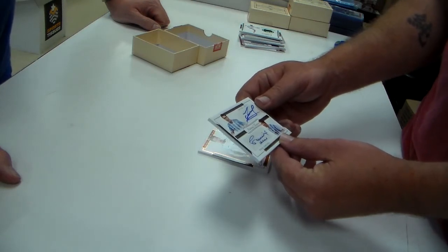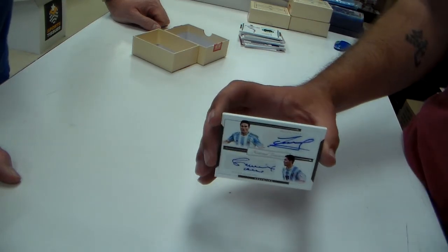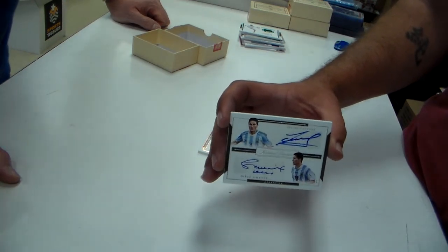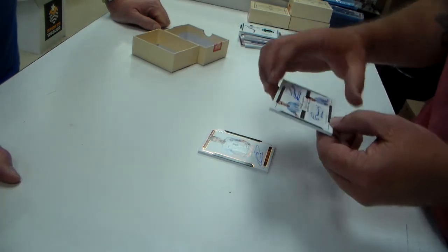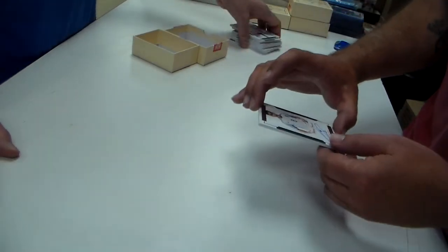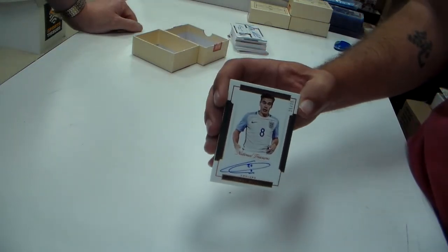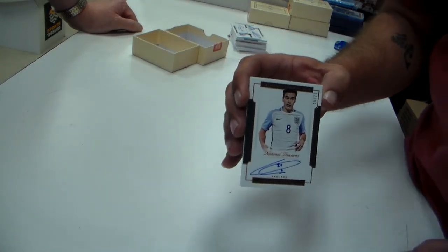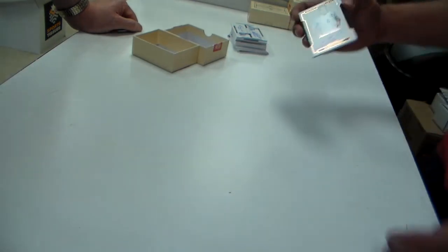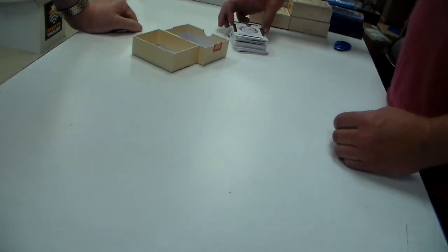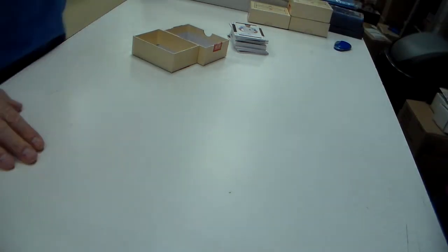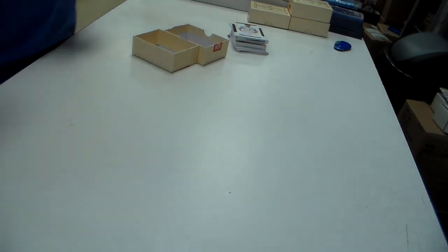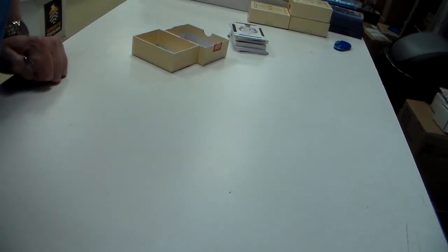Javier Zanetti and Diego Simeone Dual Auto. We should just do a group break of this. 35, that was out of 35. Last but not least, Harry Winks 25 out of 25. Winks. Thank you everybody. Nice. It was a personal case break. All right, all right. No, they were asking on the 50, they were asking us.